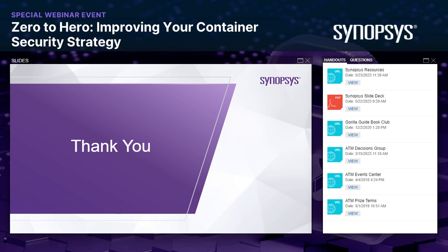Our organization is just starting to implement containerization now — what are the most important considerations at the beginning? The most important considerations from the very start, as outlined in the NIST document's initiation phase, are education, training, and process creation before actually going out and developing code in containers. Make sure developers are educated, security teams are trained, and you're not going forward blindly. Having a plan is the best defense — especially with something as complicated as containers and Kubernetes.